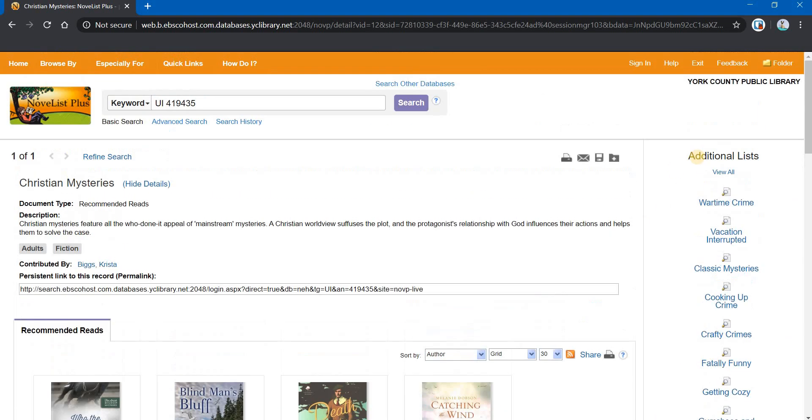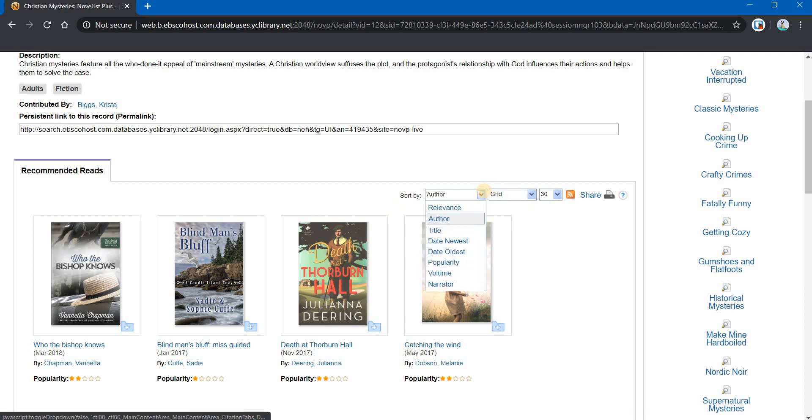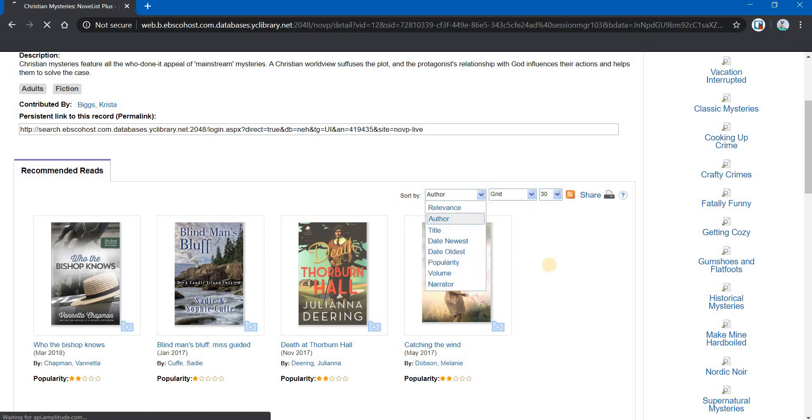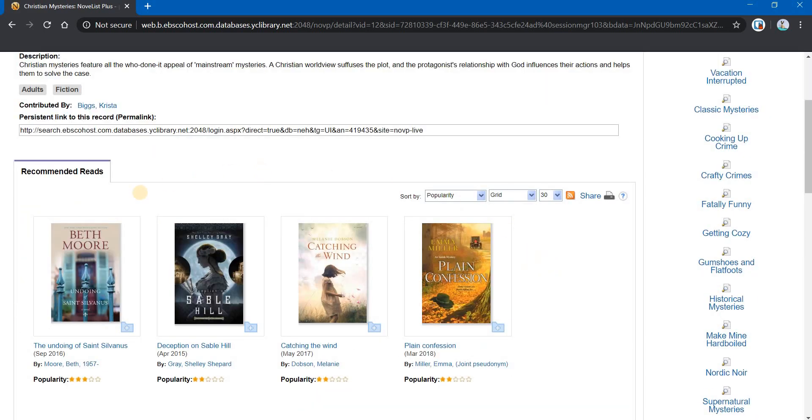Over on the right, you see there are additional lists listed there. And you can sort these, you can see, by any metric that is available here. If we select Popularity, it will sort these by the most popular of this list.